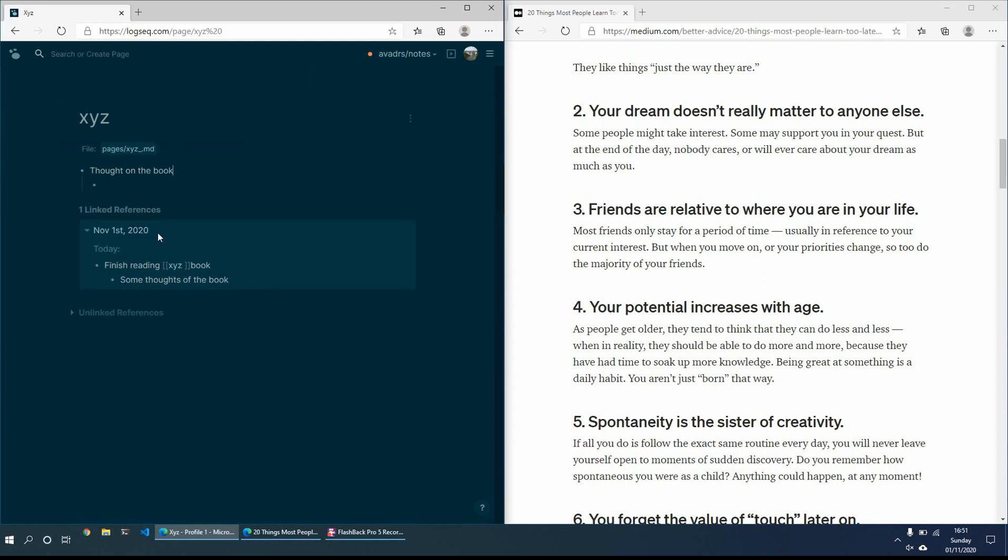And these, because of the backlinking, it does it automatically for you. But at least I can see, okay, on the 1st of November, I had this and this thoughts. And this is what I was thinking.